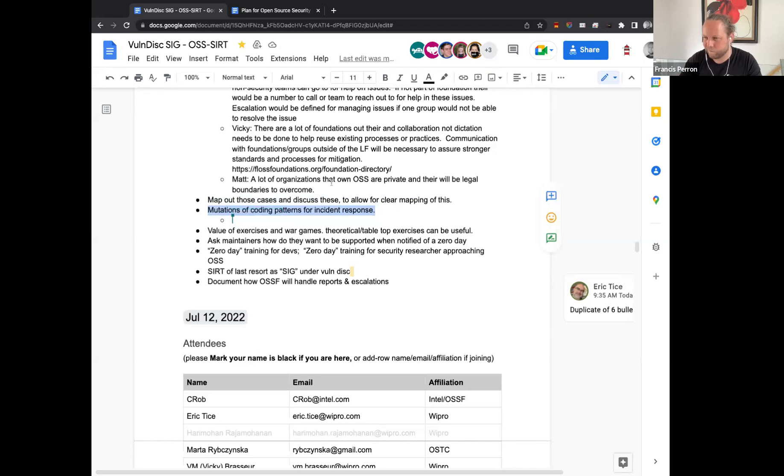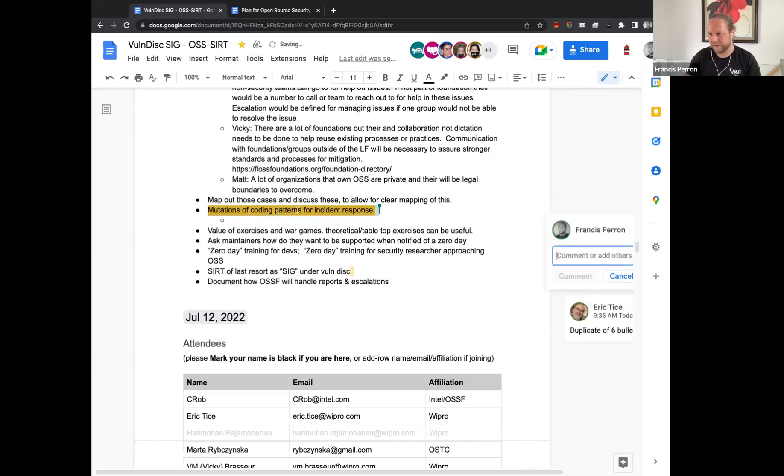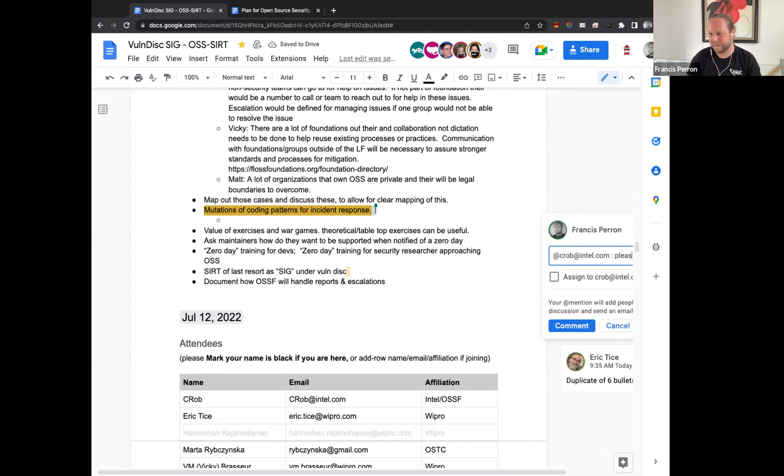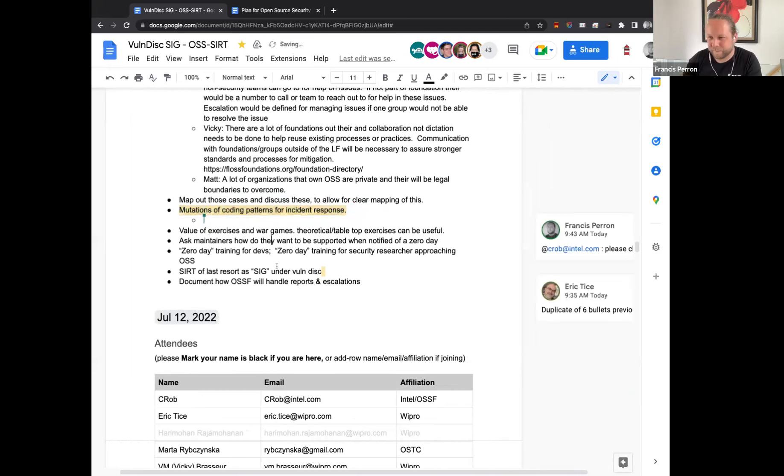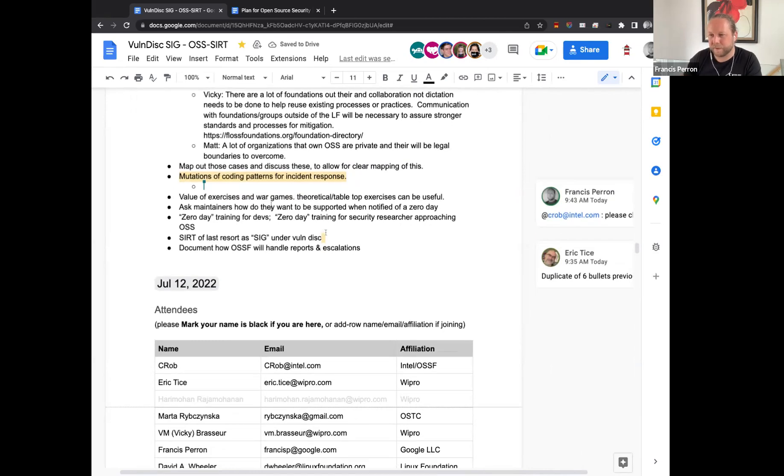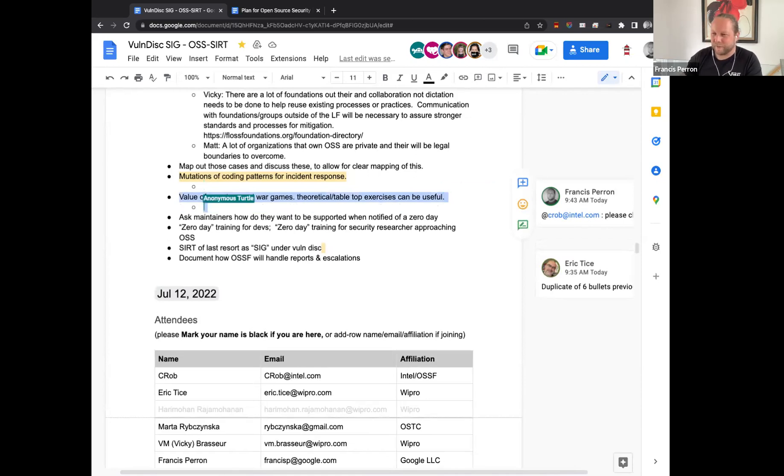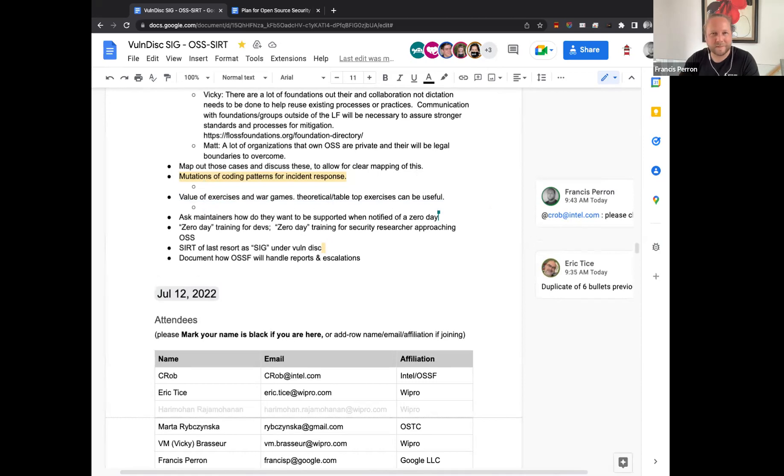On the topic of mutations of coding patterns for incident response. Yes. So. Would that be, for example, like when something is discovered or publicly made available, all of the cylinders focus on it by the security researchers and variations start happening? I believe so, but I'm not confident in the dialogue around that particular point. Okay. So we'll just. Let's dump it on people who aren't here. It's much easier.